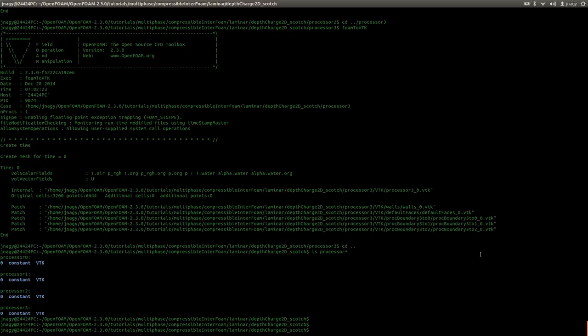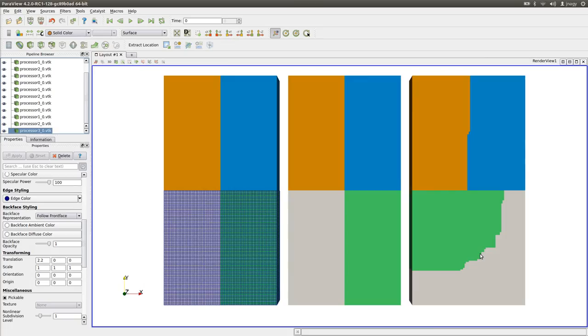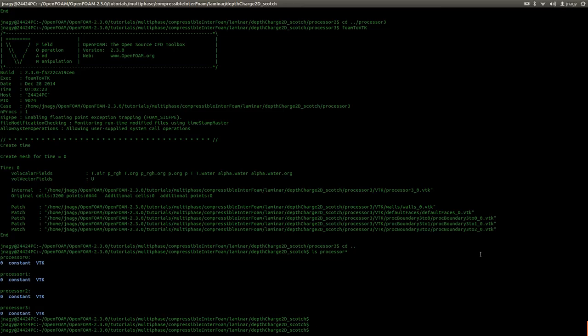So now I have visualized the decomposition methods and the differences between them. Now I could actually start the simulations, but at this point I would like to stop recording. I hope you enjoyed the second part of this tutorial and that you learned something. Thank you for watching, and I hope to see you in the third part.